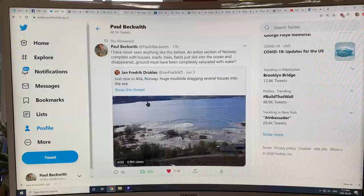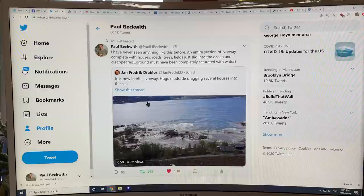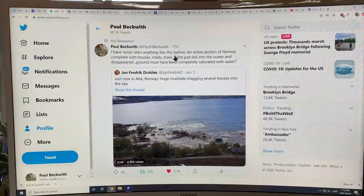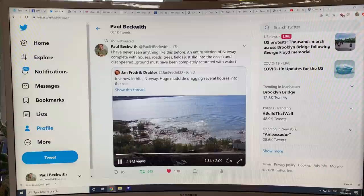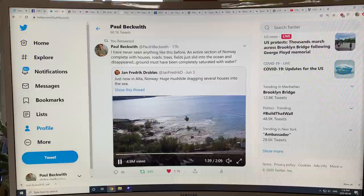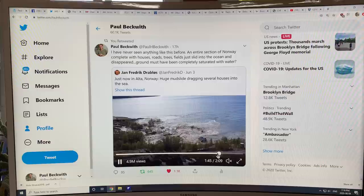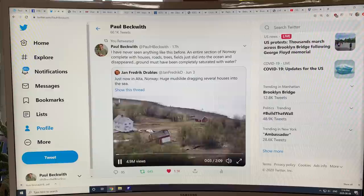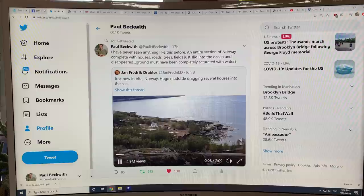One very fascinating thing — if you haven't seen this video, go to my Twitter at paulhbeckwith and look at the video of this huge mudslide in Norway. The ground was saturated, maybe permafrost in there had thawed, and the whole thing slid off carrying multiple houses into the ocean. What we take for granted as being solid earth — this whole thing slid off into the ocean. I think this is probably worth a separate video at some point.